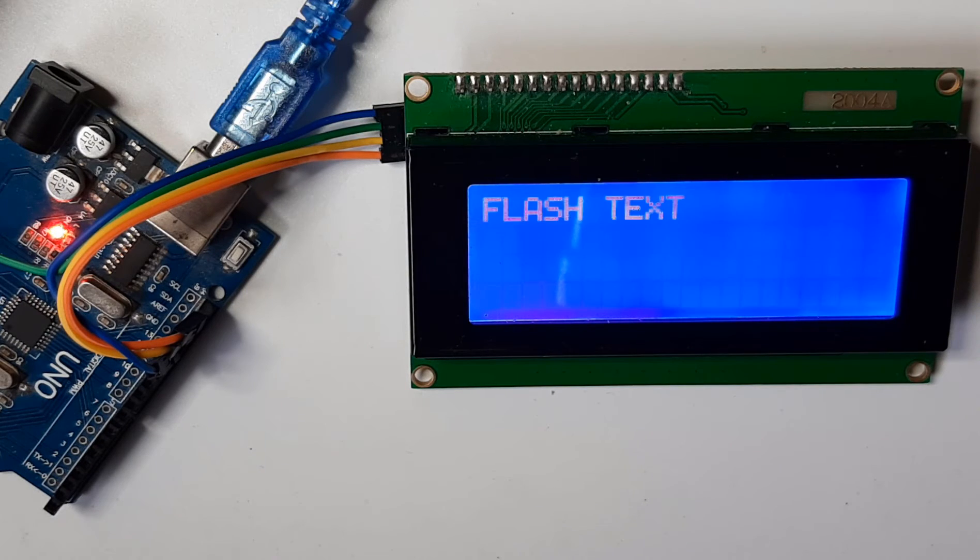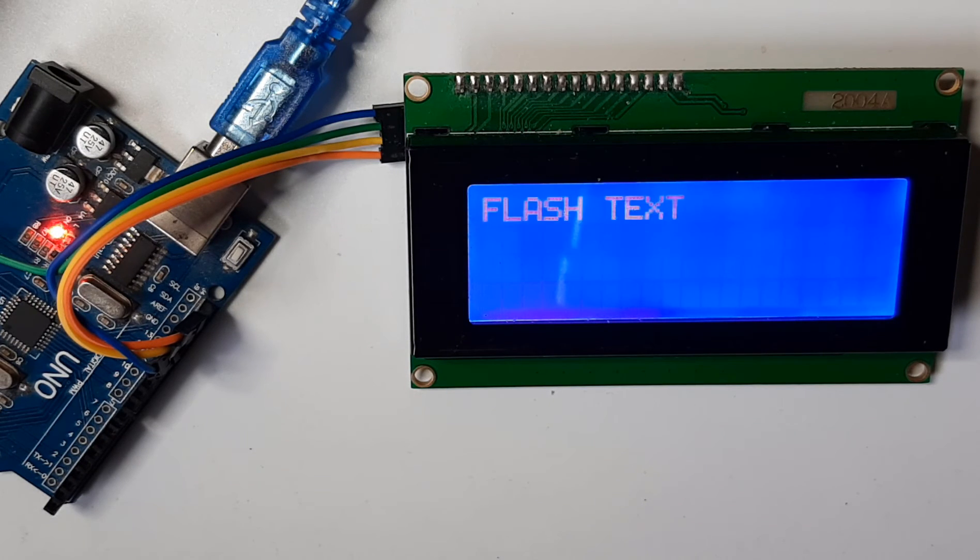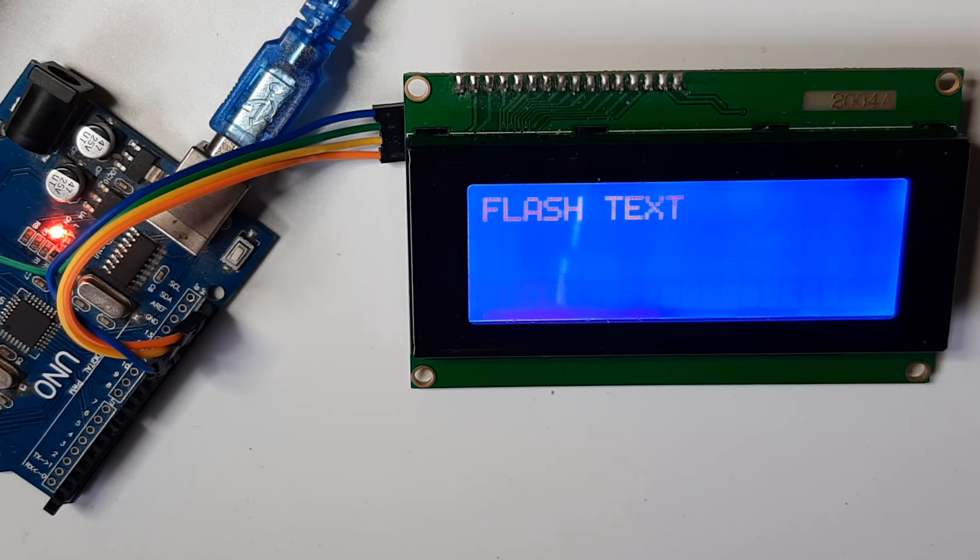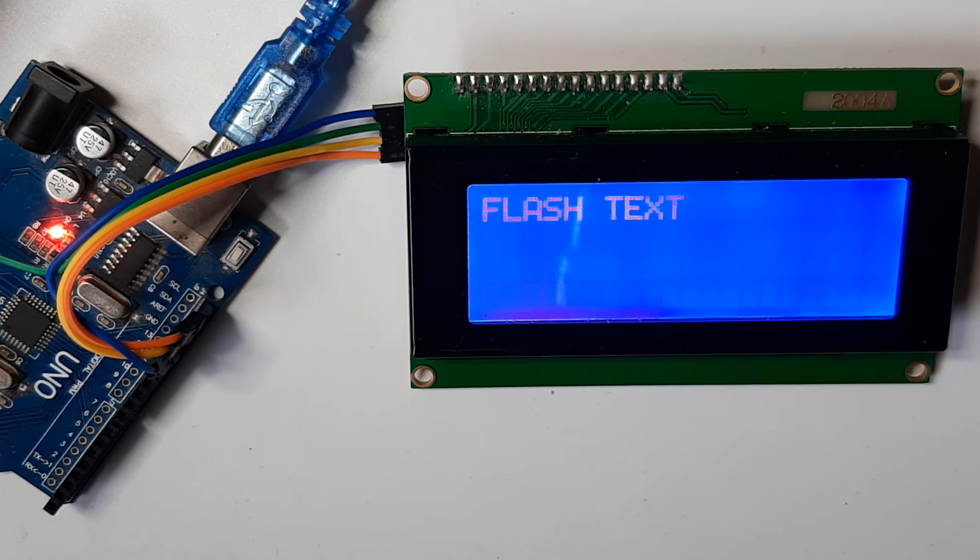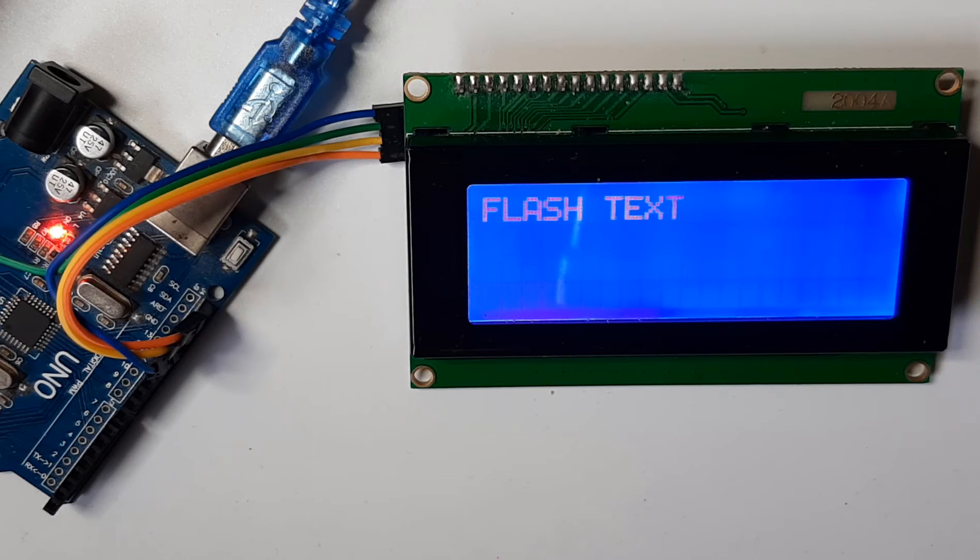Hello, in this tutorial I will show you how to make a blinking text using liquid crystal display and Arduino.